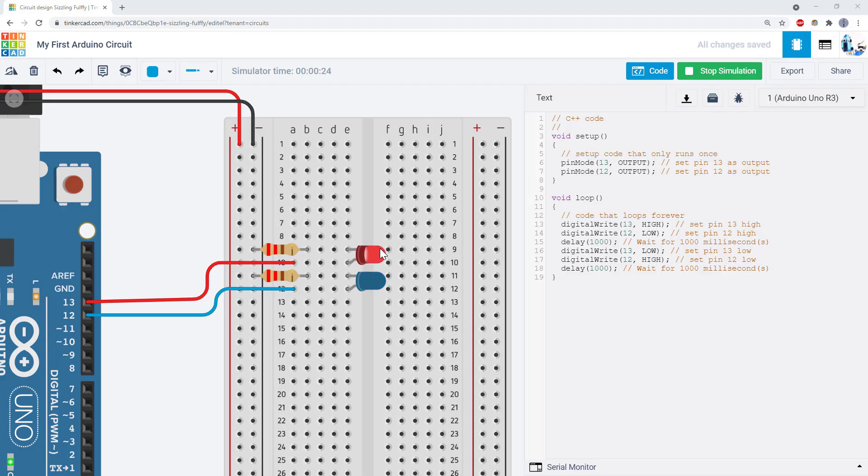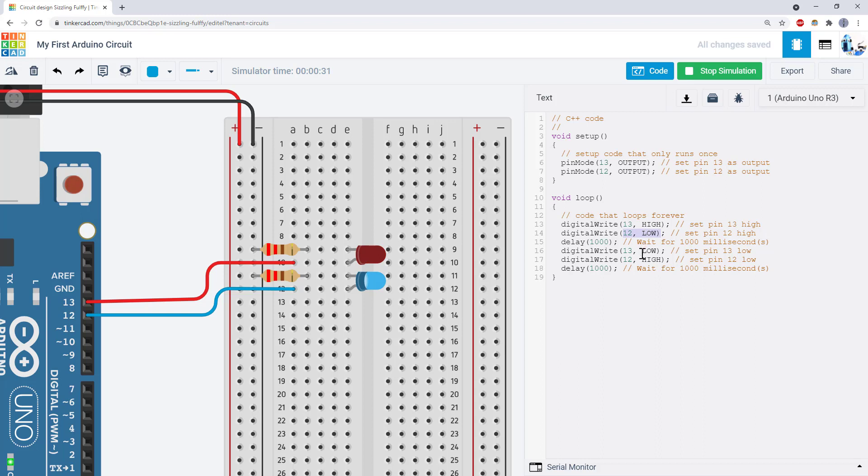This example shows how to blink the LEDs out of sync. I changed the code so pin 12 is low when pin 13 is high and pin 12 is high when pin 13 is low. We'll see you in the next video.